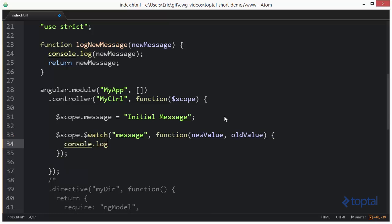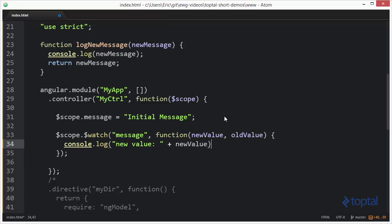We're going to output these values to the console. So, we'll say console.log, new value, and then we'll say new value here, and then we'll do something similar for old value.